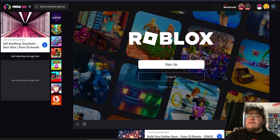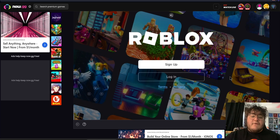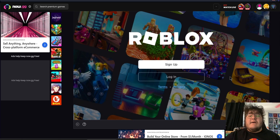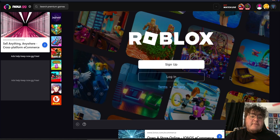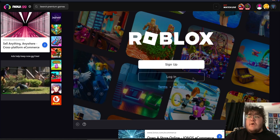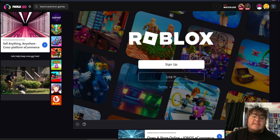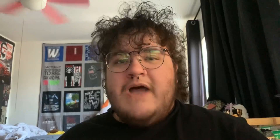As you can see, it allows you to log in or sign up. If this is the first time that you're making a Roblox account, I would recommend you sign up using the actual Roblox website instead of now.gg. But if you have an existing Roblox account, you can just use the login button.